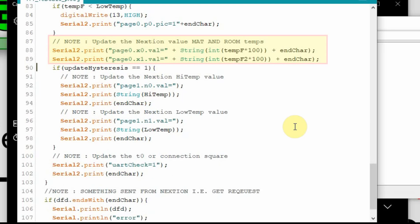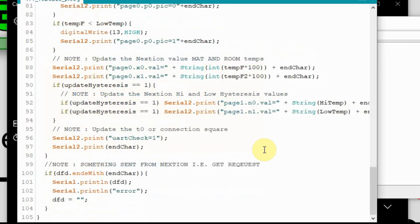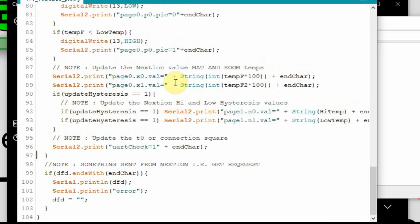And you can see what I've done. Instead of having the page 0, x0.val, and the string int, temp f, and the end characters on separate lines, I've combined them all into one single line. I'm going to do the same thing with the high and low temperature part of it. This just makes the code a little bit more compact. I'm going to do the last part here also. The other thing you can do is you can separate it into files. And I'm going to do that next.